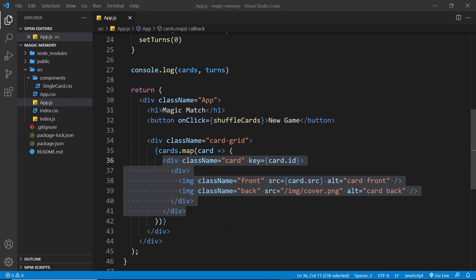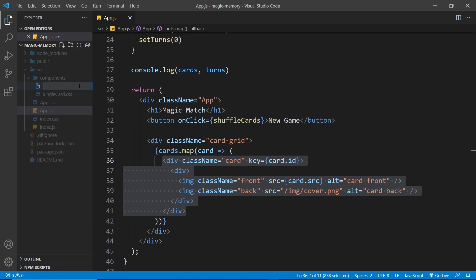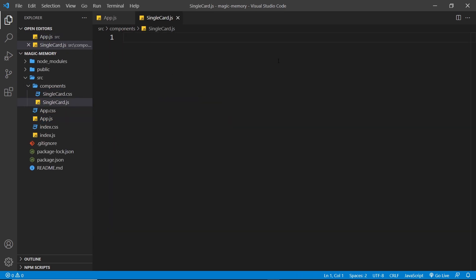Hopefully you had a good go at that. Now I'm going to show you how I did this, so first of all let's create a new file inside the components folder called singlecard.js.